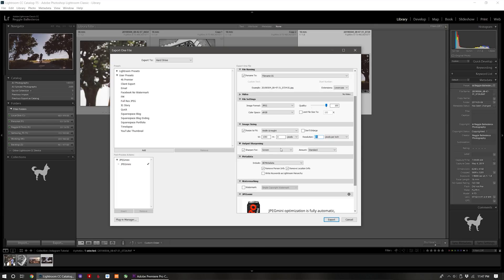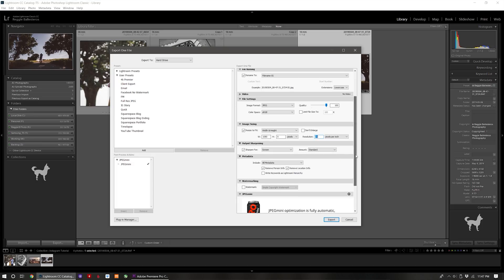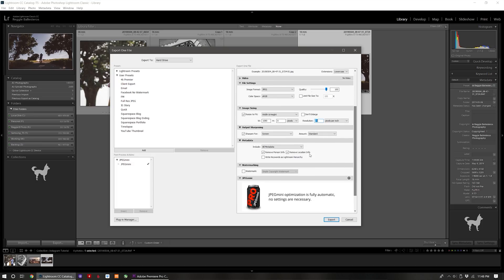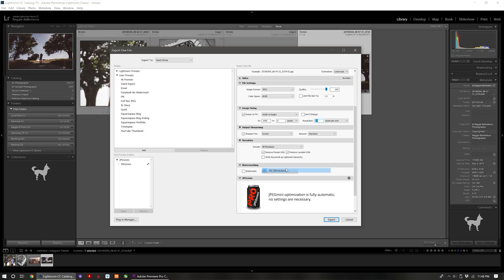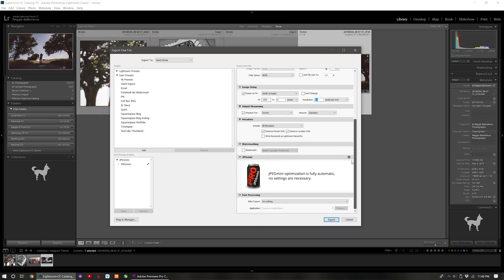And then I set my sharpening to screen and the standard amount. For metadata this is your preference. I personally include all just so I can double check what lens I took the photo on if somebody asked in the comments.